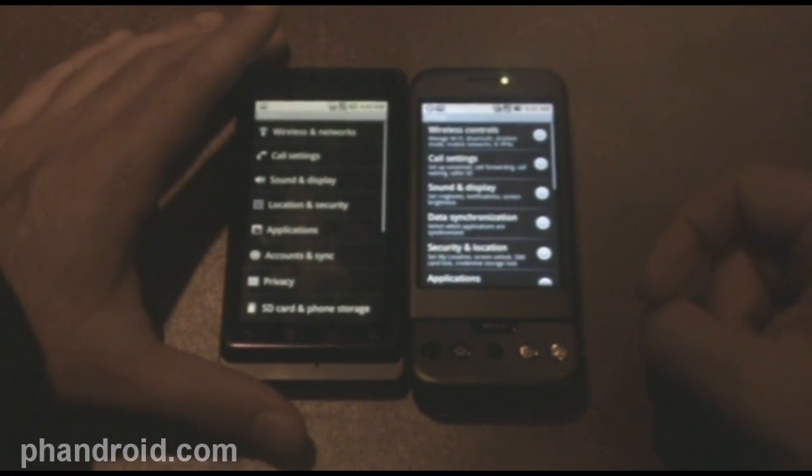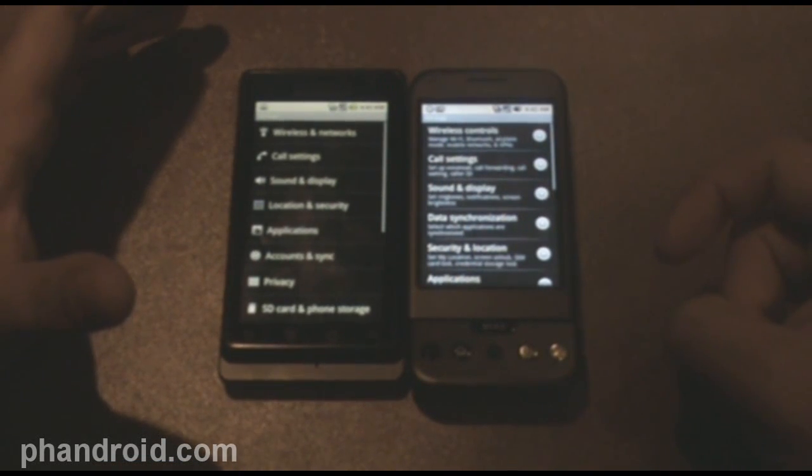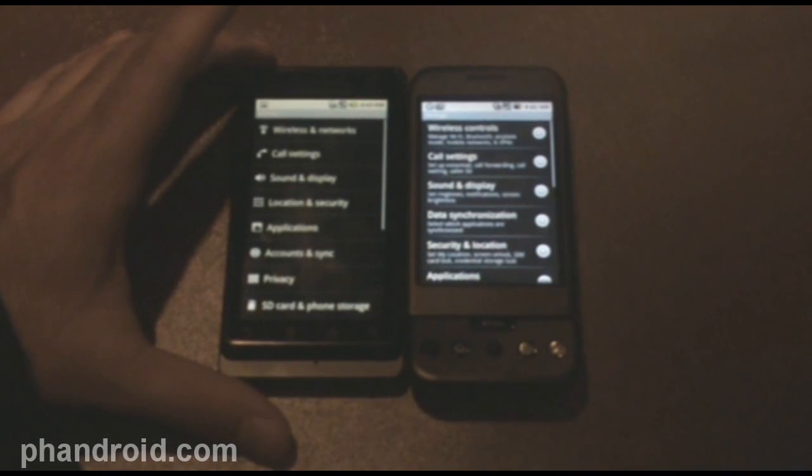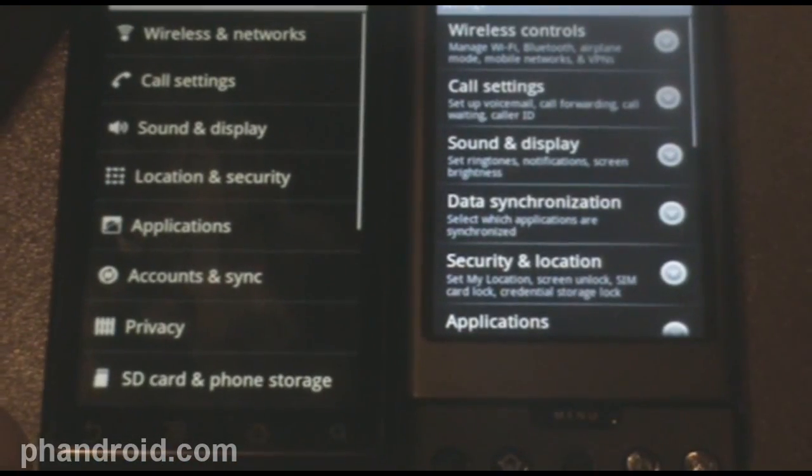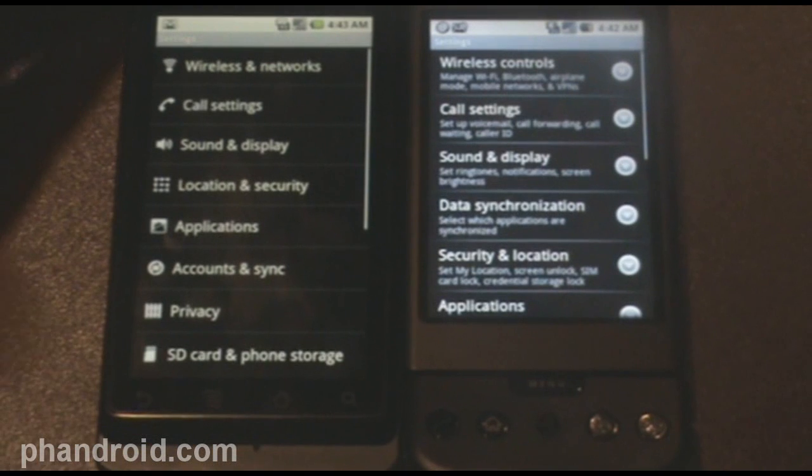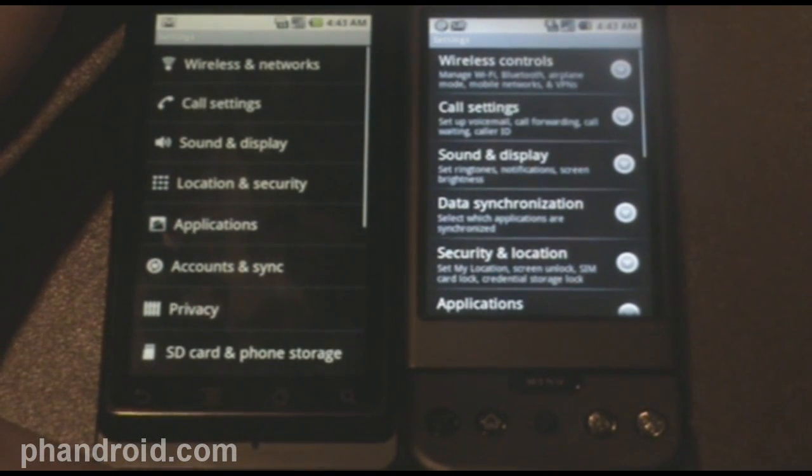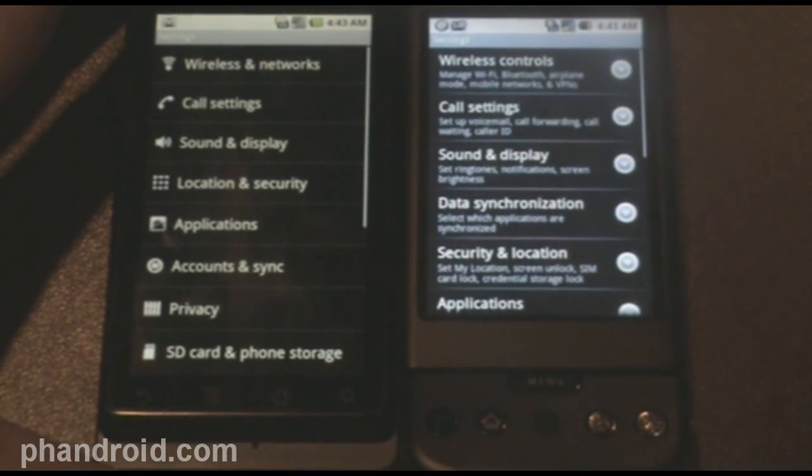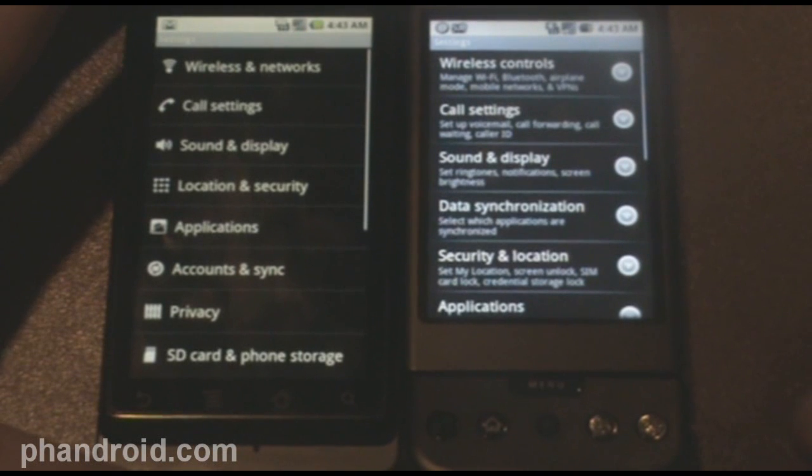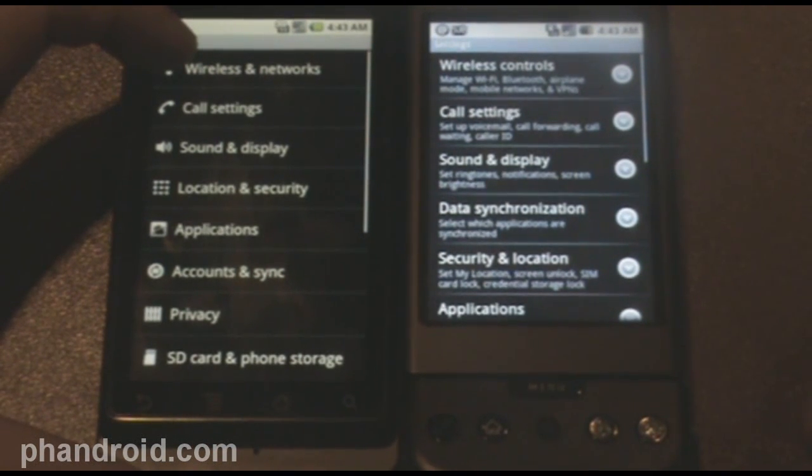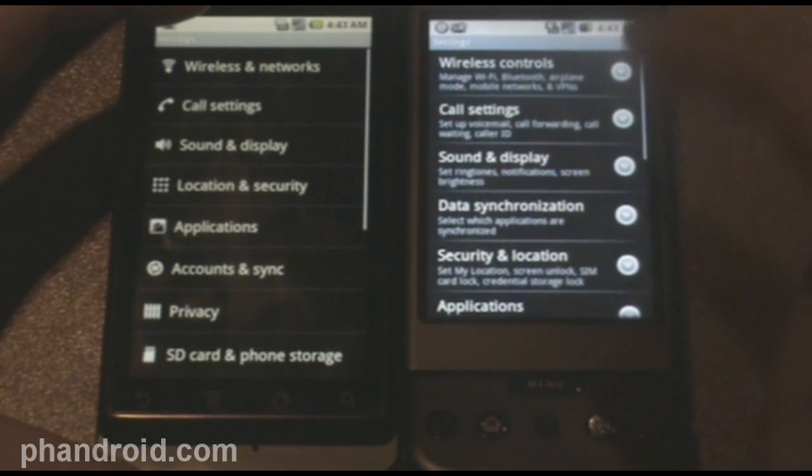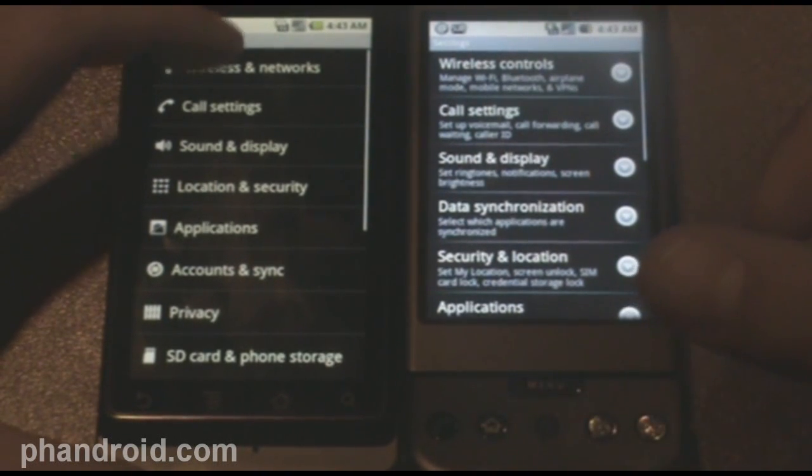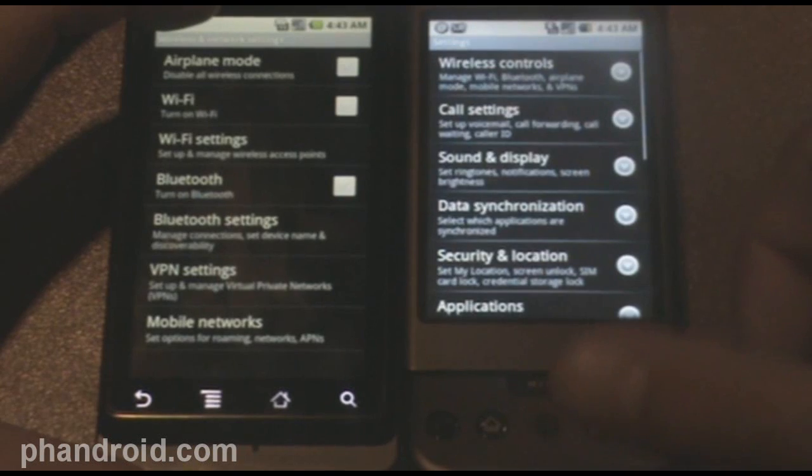There are a lot of additions in 2.0, and that's obviously going to change the settings. So I wanted to just show you all the differences in the settings to help you get around a little bit better. First of all, the top one is wireless and networks on 2.0. It's the same thing as wireless controls from 1.6, just a different name.